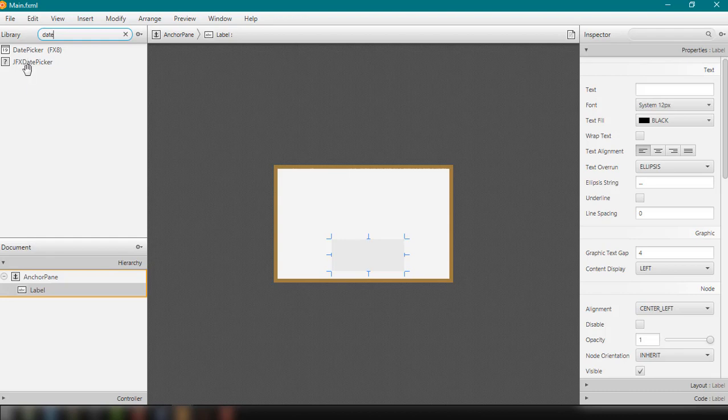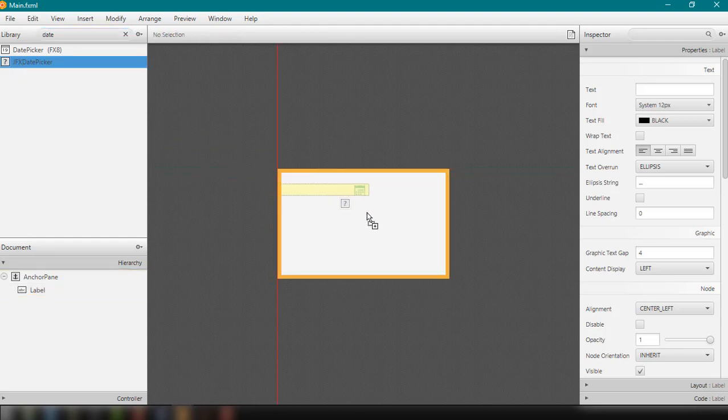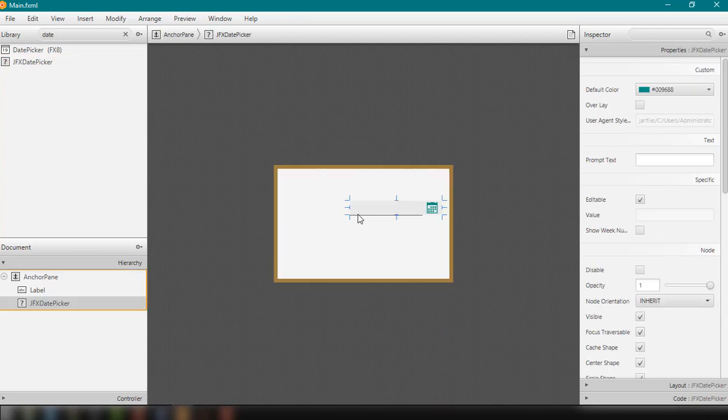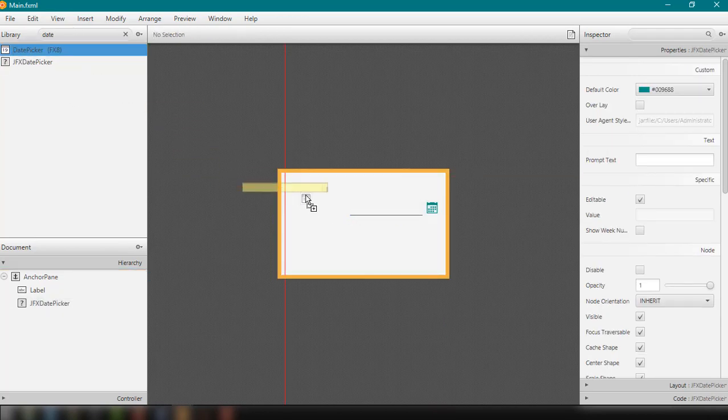The fx8 DatePicker and also the jfx DatePicker. So this is available for I think jphonics jar file. So if you want to include this in your NetBeans or SceneBuilder, so the link is on the description box below. So I think we could demonstrate also using the datepicker of jfx DatePicker and also the datepicker from fx8.